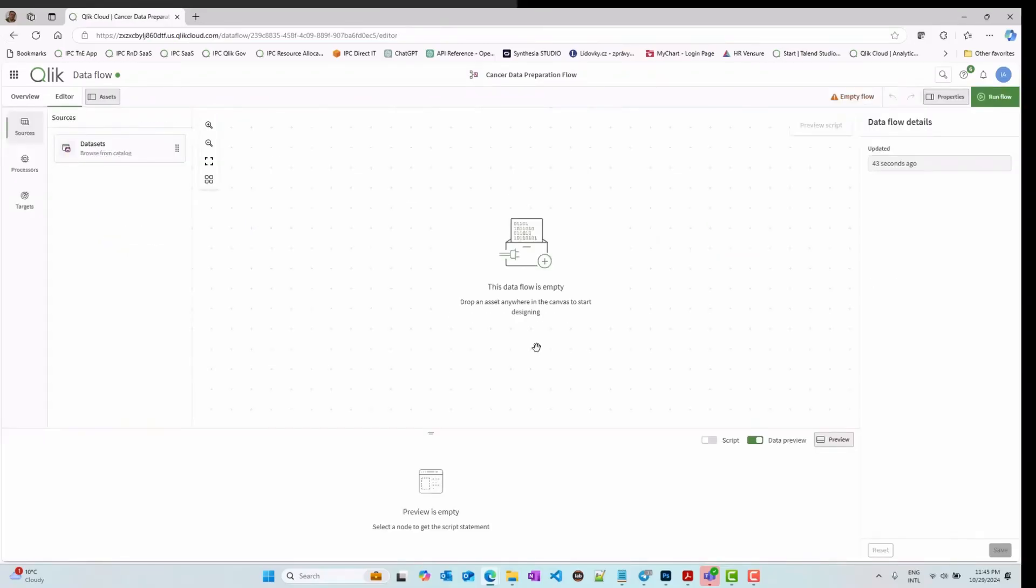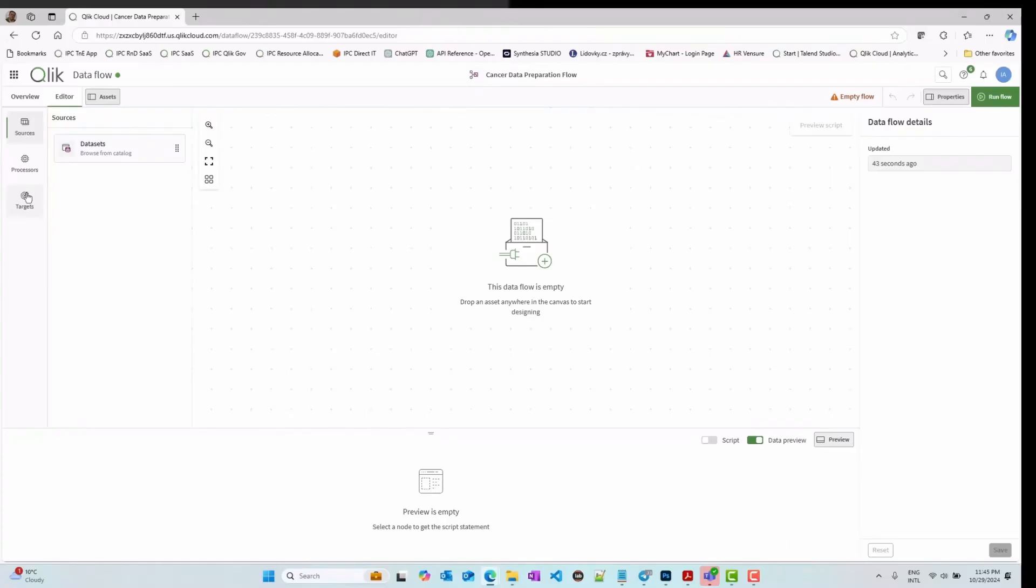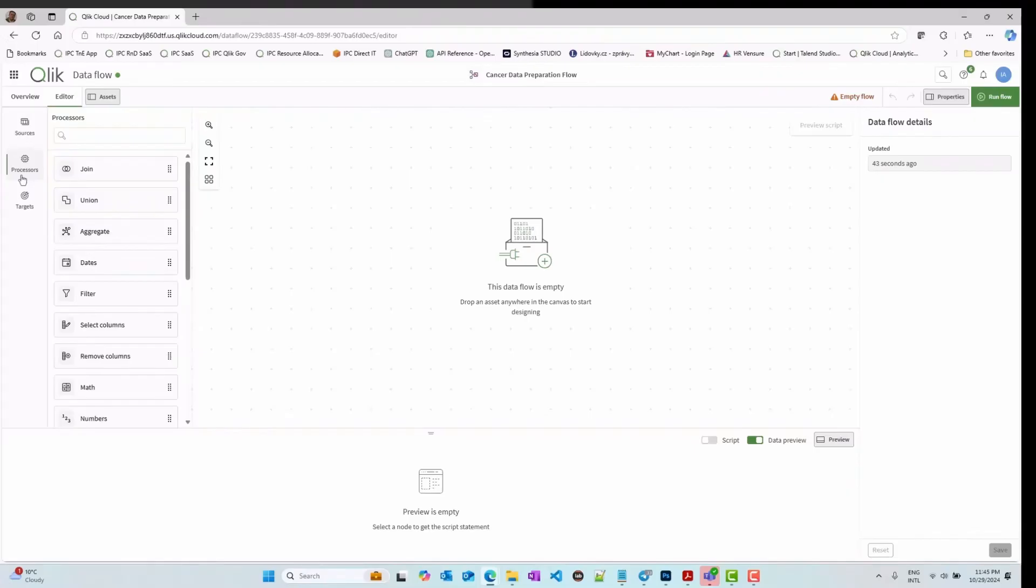On the Assets panel, you have three main areas: Sources, Processors, and Targets. Sources are your data inputs. Targets are your data outputs. And Processors are the transformation actions you can perform.